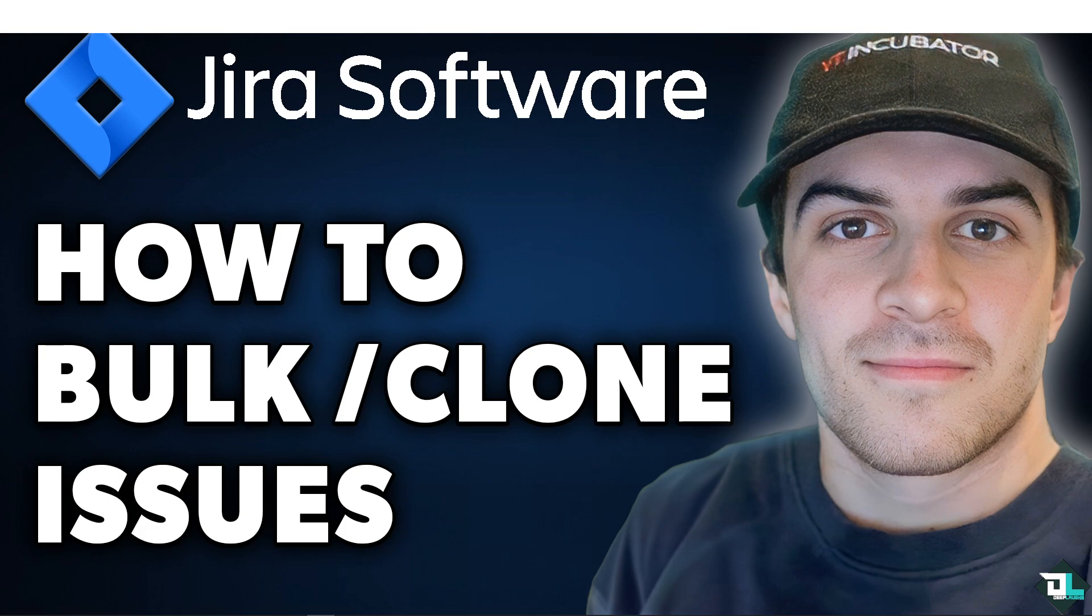Bulk cloning issues here in Jira can be useful when you need to create multiple copies of existing issues, often for tasks like creating similar tickets for different environments or projects. Because Jira doesn't provide a direct bulk clone feature, but you can achieve this through a few different methods.